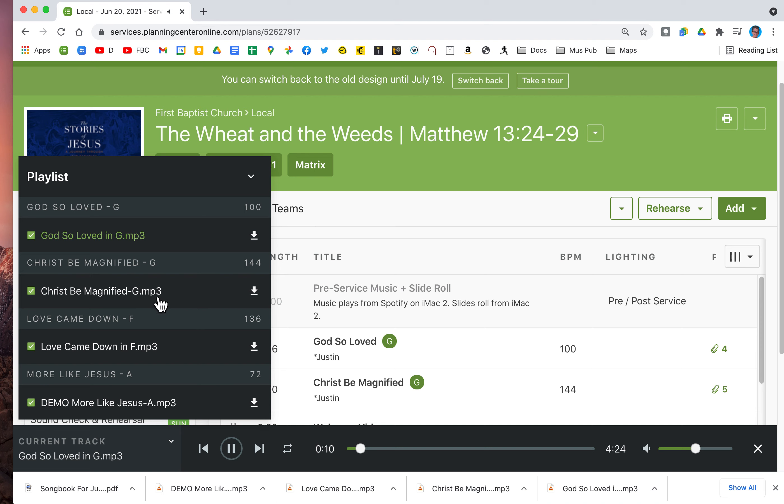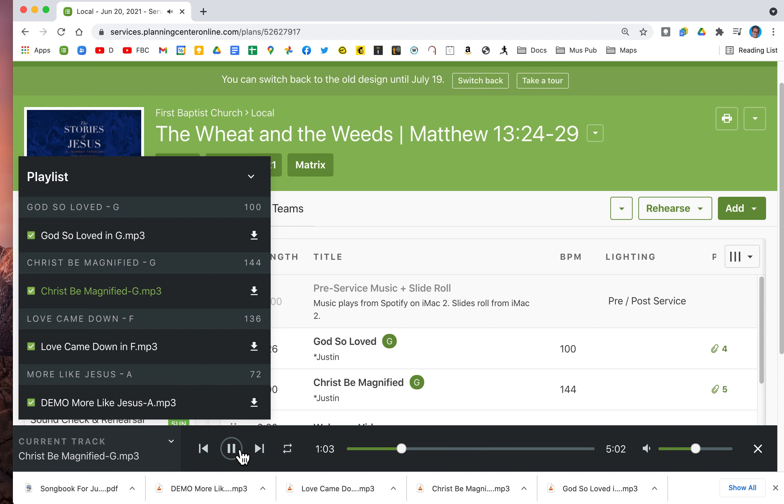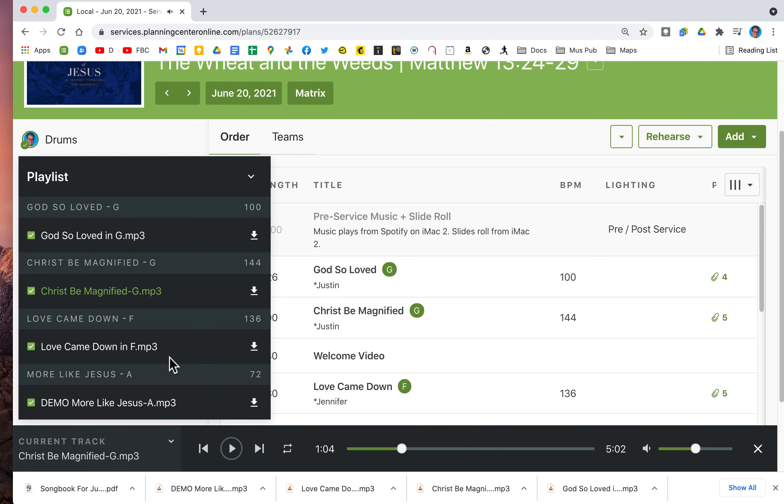You can click on Christ be Magnified. Same thing. Here are the controls. You can even loop a section if you want to. Pretty powerful program, and of course these other songs would be fine too.